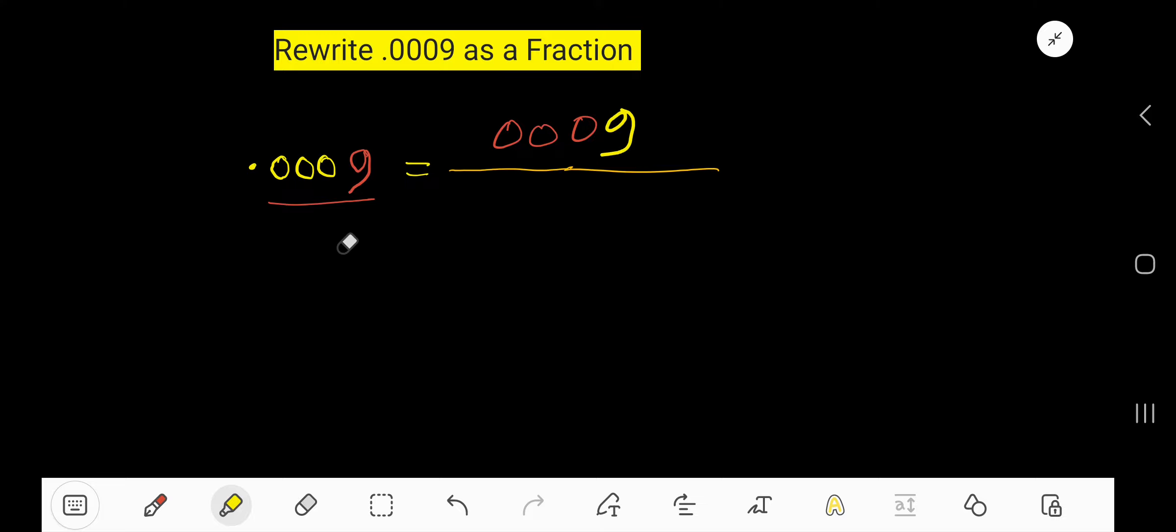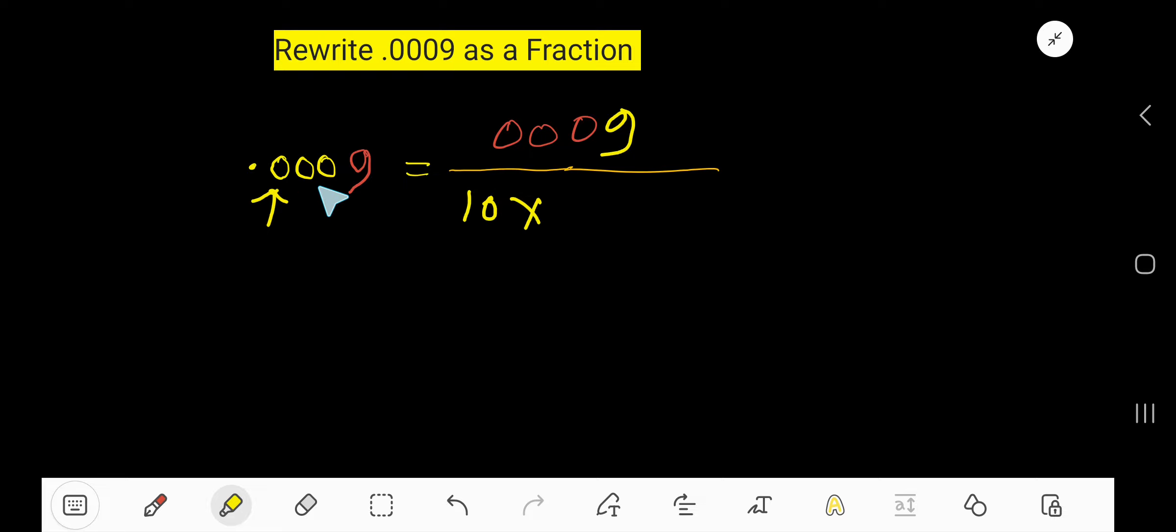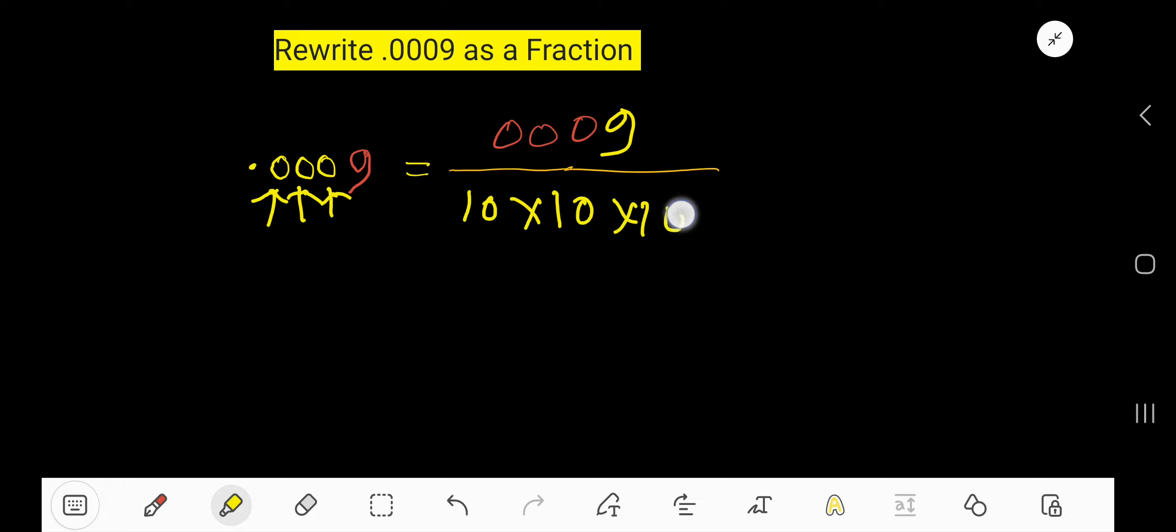And for the denominator, for each digit after the decimal, you have to consider 10 as multiplication. 10, 10, and for this 9, 10.